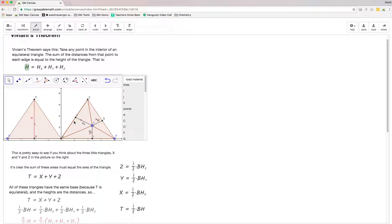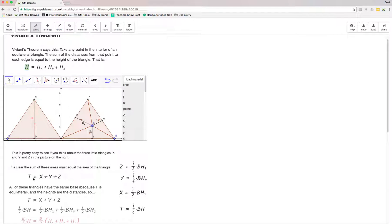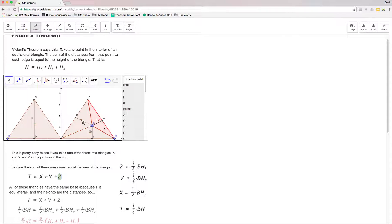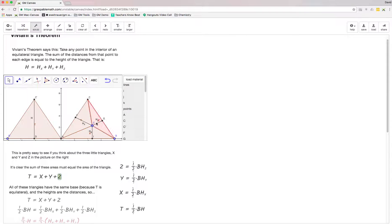Now the key trick visually is to realize this big triangle can be made up of three little triangles. Each of these connects from that interior point out to a corner and therefore has a base equal to the side of the equilateral triangle—the same base as the whole triangle—and has a height equal to those three lines we were interested in.